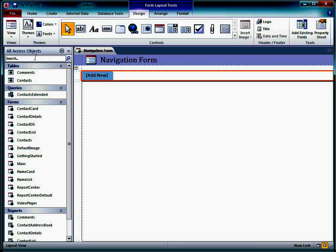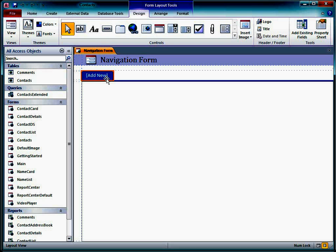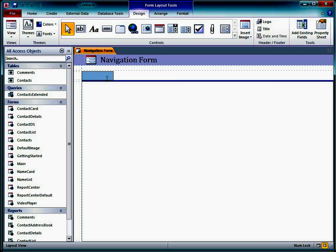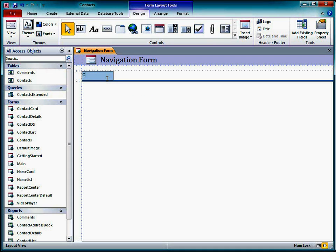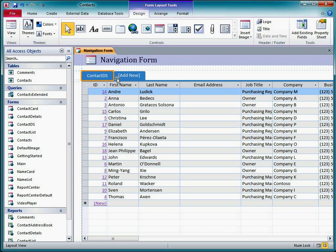On the first tab, I want to show the contact datasheet form. One way to add an object to a tab is to type the object's name on the tab. I click the Add New tab to select it, then click again to enter edit mode. I type the object name and press Enter, and there's our first tab.